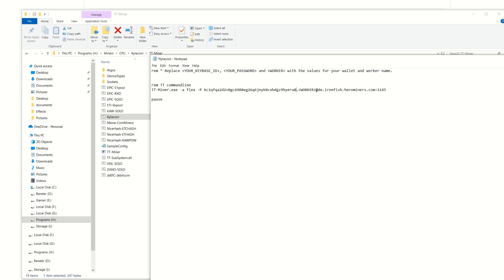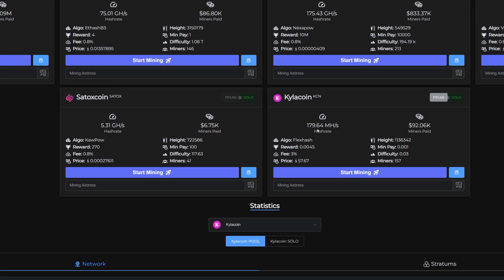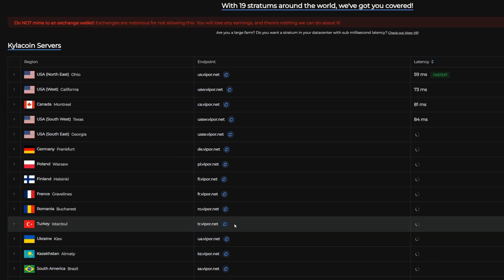Worker, we're going to get rid of this. I am going to call this worker RabidWS for Rabid Workstation. Now we got to put in our pool parameters, so I'm going to come into Viper here. As you can see, you can pick solo or PPLNS which is pool mining, start mining, and then choose the closest stratum for you.